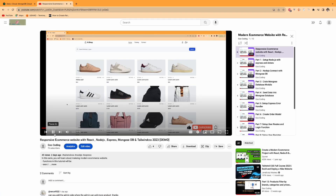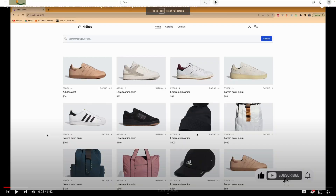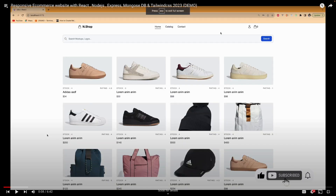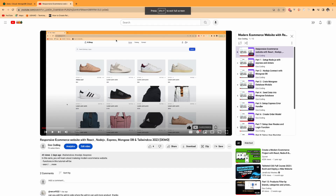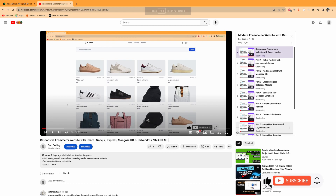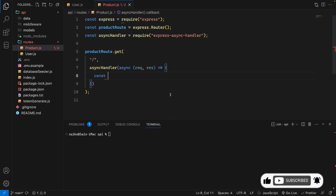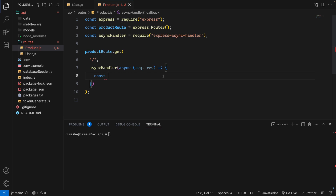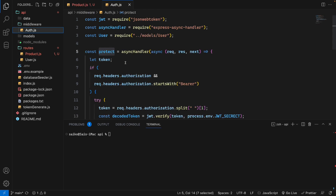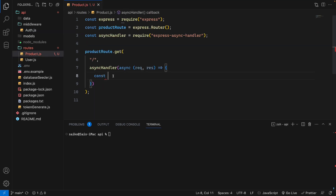On the home page, if the user is not logged in — a non-authenticated or guest user — they can still access these products. That's why we don't need an auth key. We don't use the auth middleware here. We will directly fetch all the products without it.